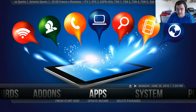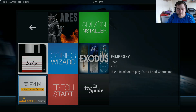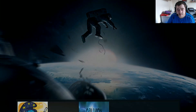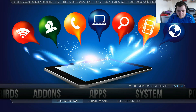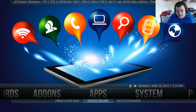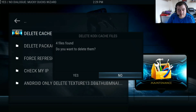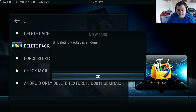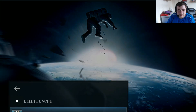The next section is your apps for your program add-ons. In the submenu you have Fresh Start, Kodi Update, the Wizard, and Delete Packages - that is always a must. Same with your cache: delete cache and packages as soon as you install the build, and even after updates it's wise to do.